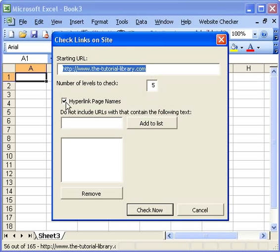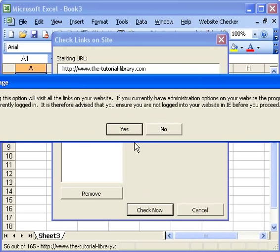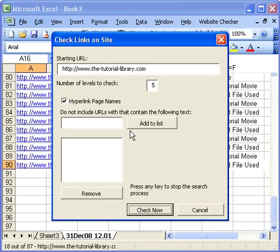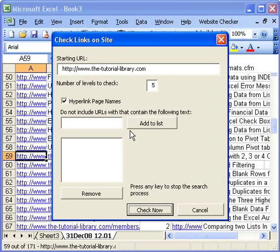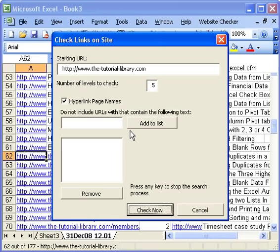Then I can ask it to hyperlink page names if I want, or I can add any URLs or text strings I want to make sure don't get logged for whatever reason. Then all I do is click the 'Check Now' button. It gives me a quick warning message — say yes to that — and you can see in the background it's scanning the site and collecting the information.